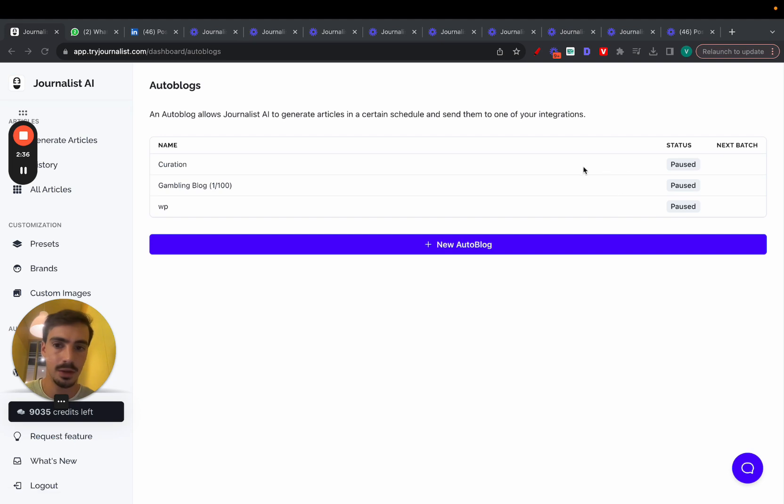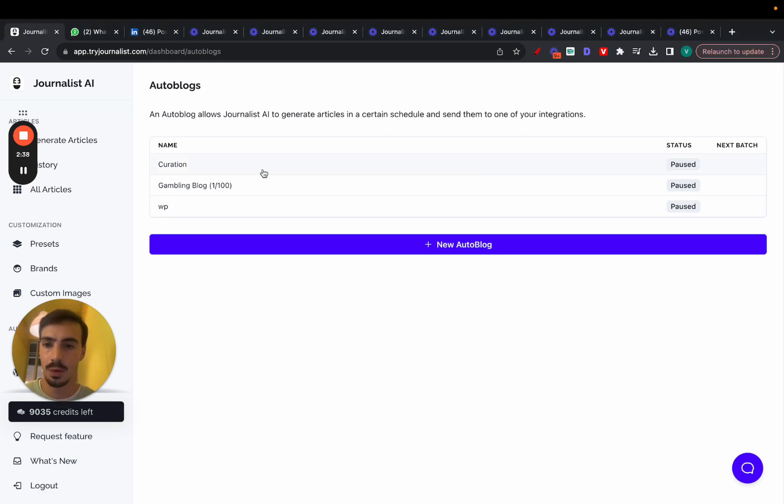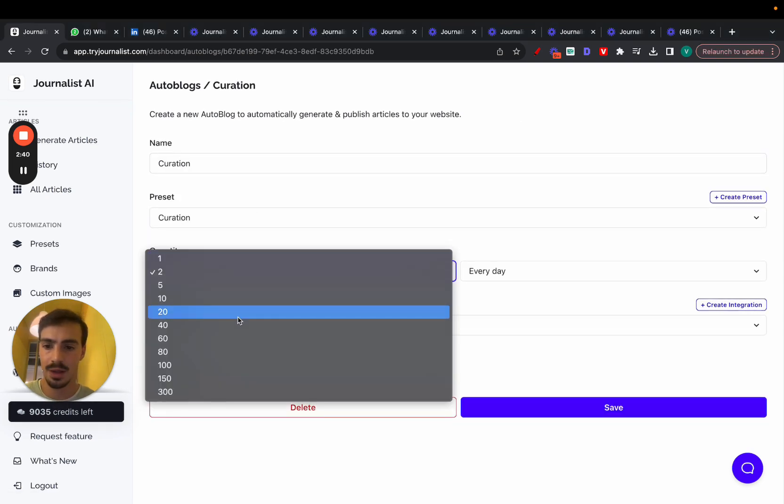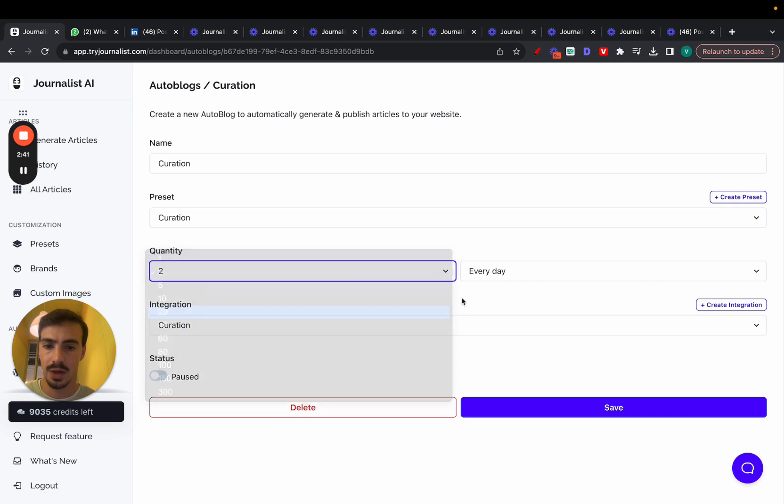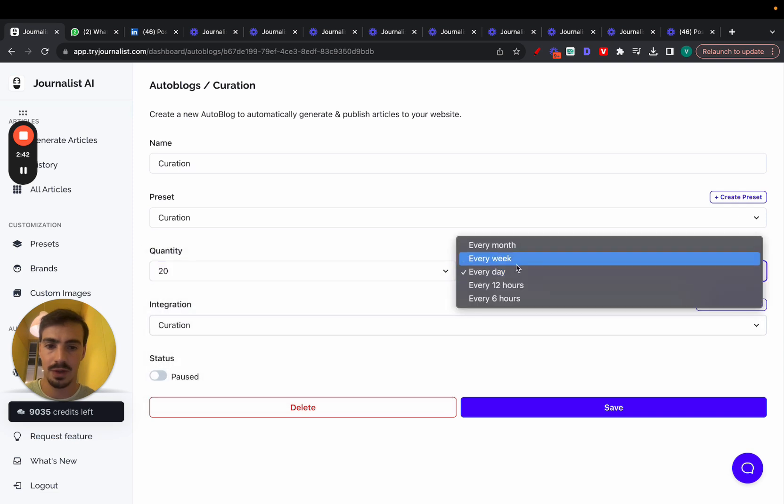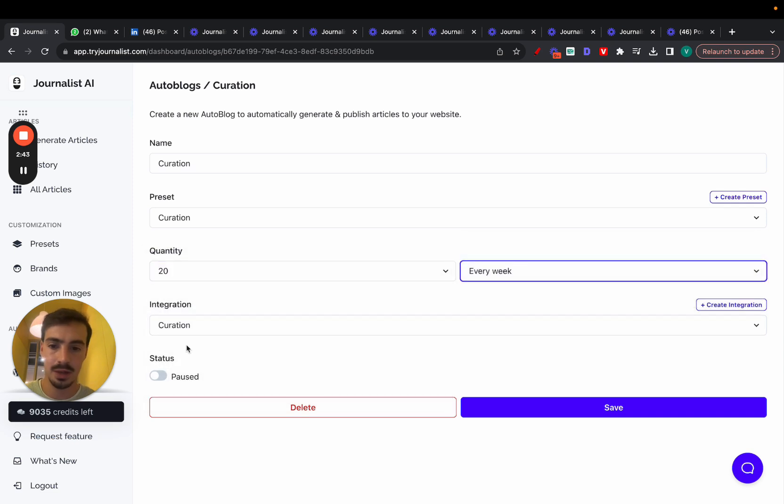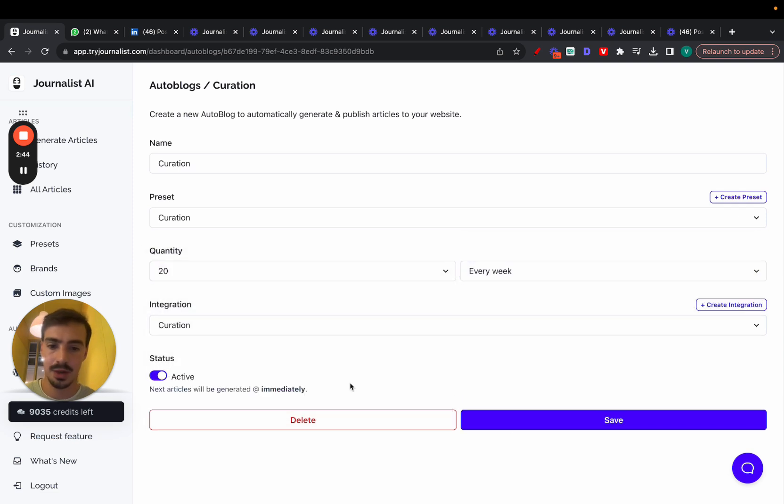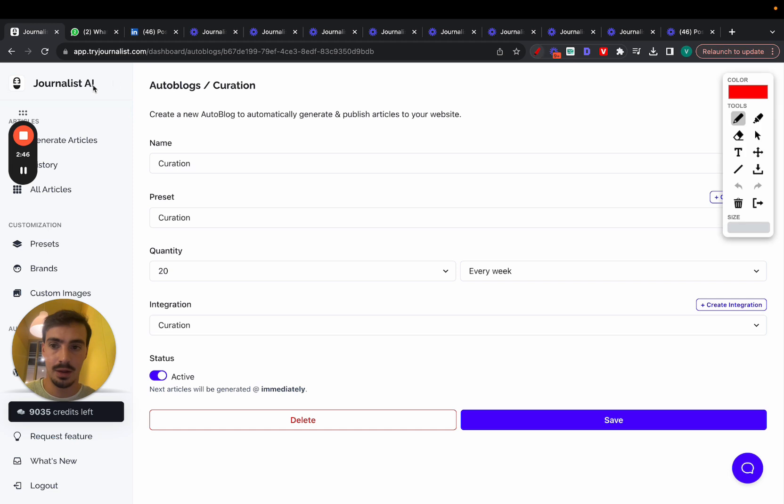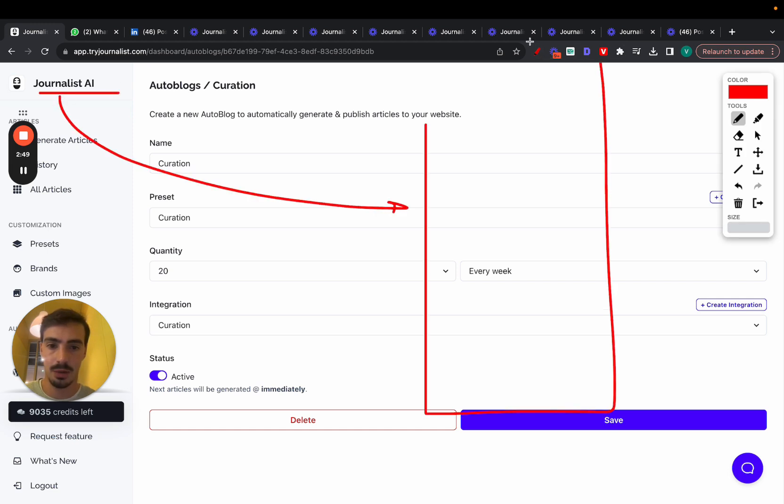You can play around with all this, but essentially, it went to auto blogs. And I'll just show you this one right here. And what they're doing is they're producing, I think, 20 articles every week. Just enable this and click save. And again, every week, Journalist AI is connected to their blog. And they're producing 20 articles every single week in Portuguese.